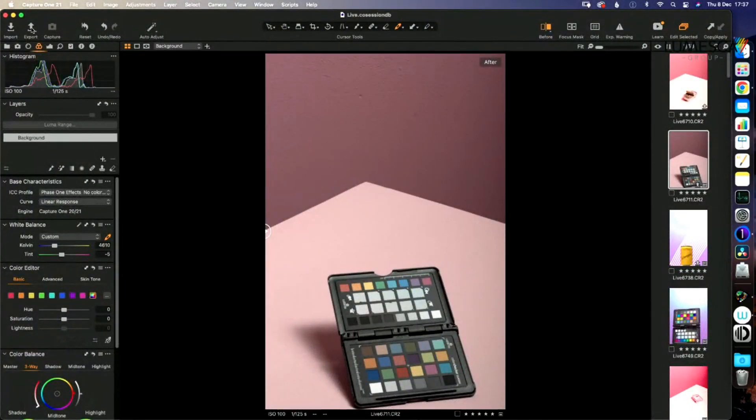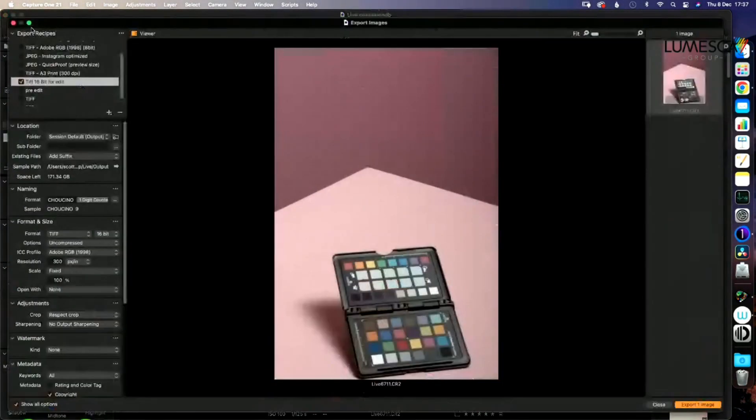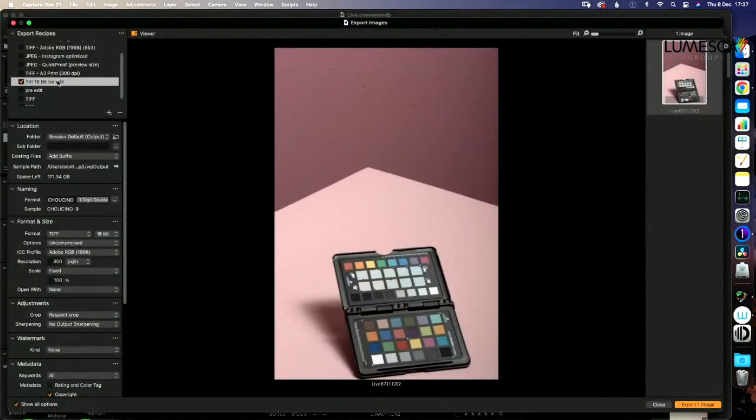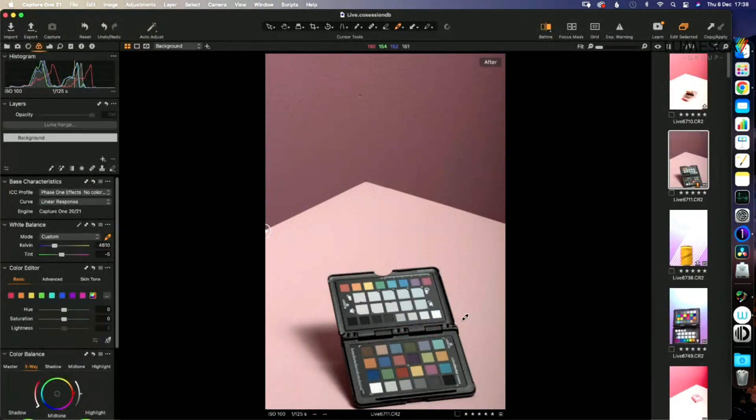We're then going to sneak up here to export, and we're going to export it as a 16-bit TIFF. So we'll export that. And out goes our image.